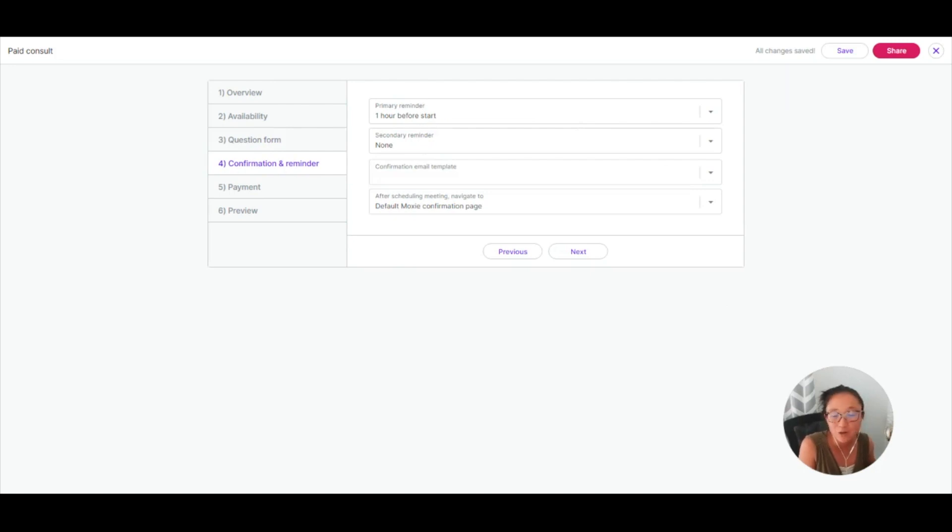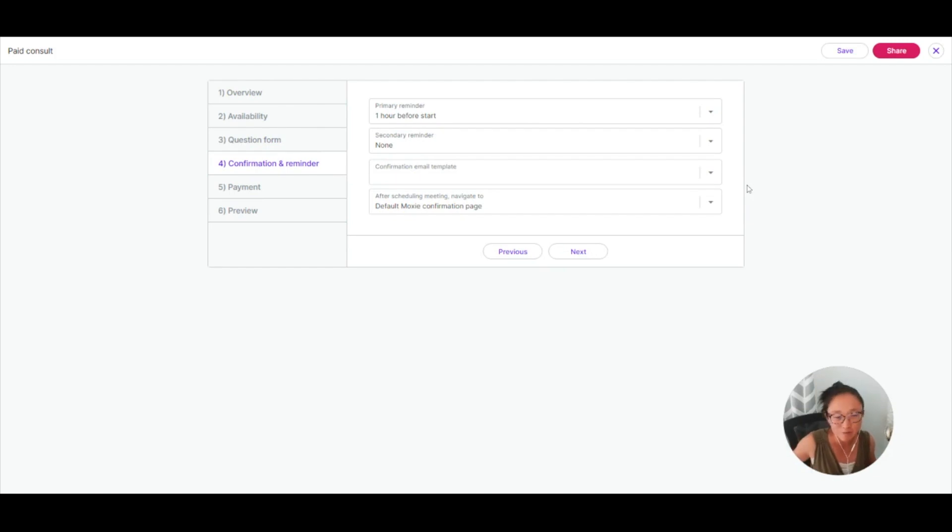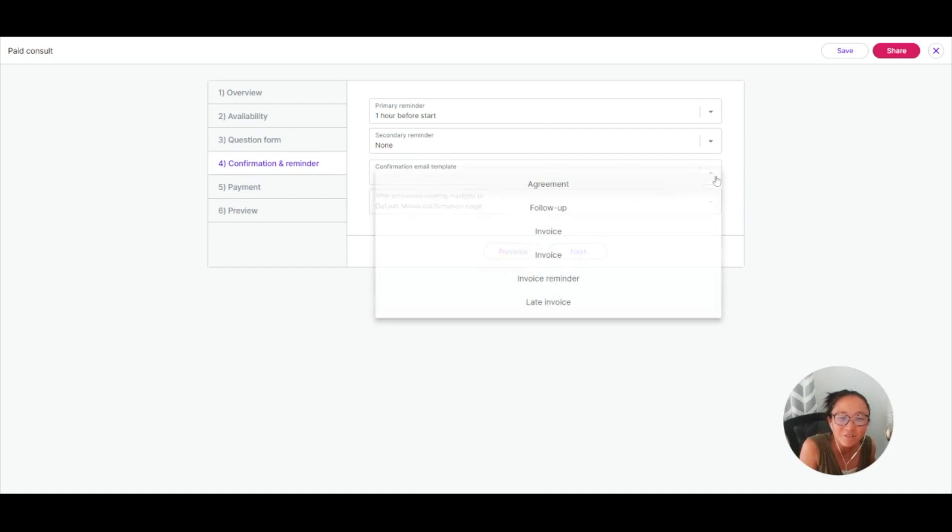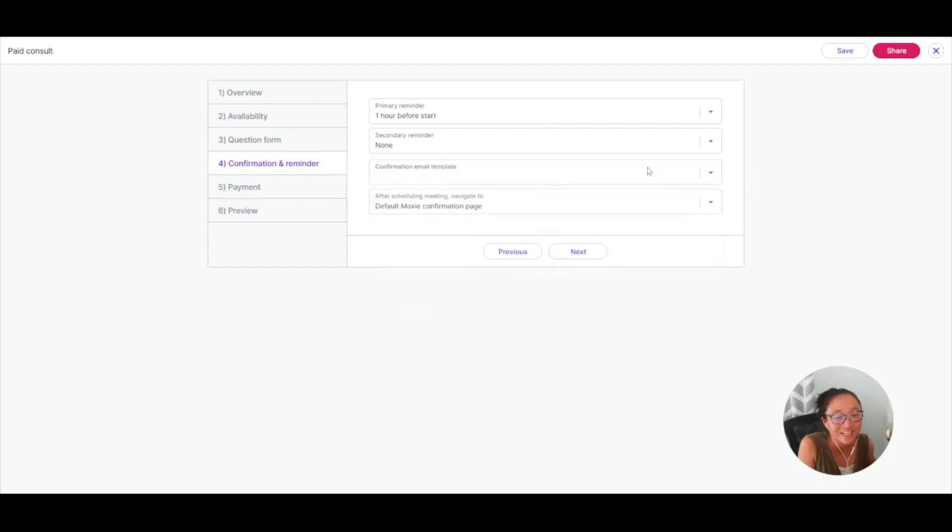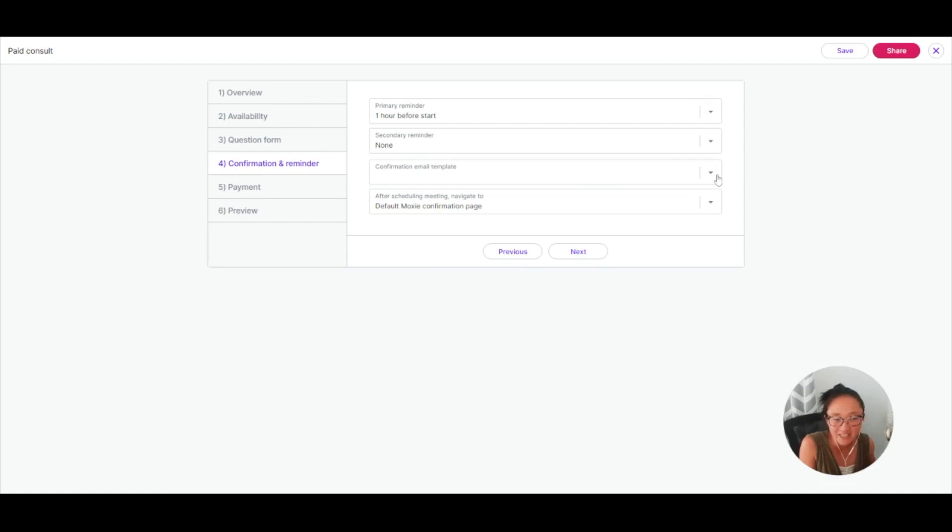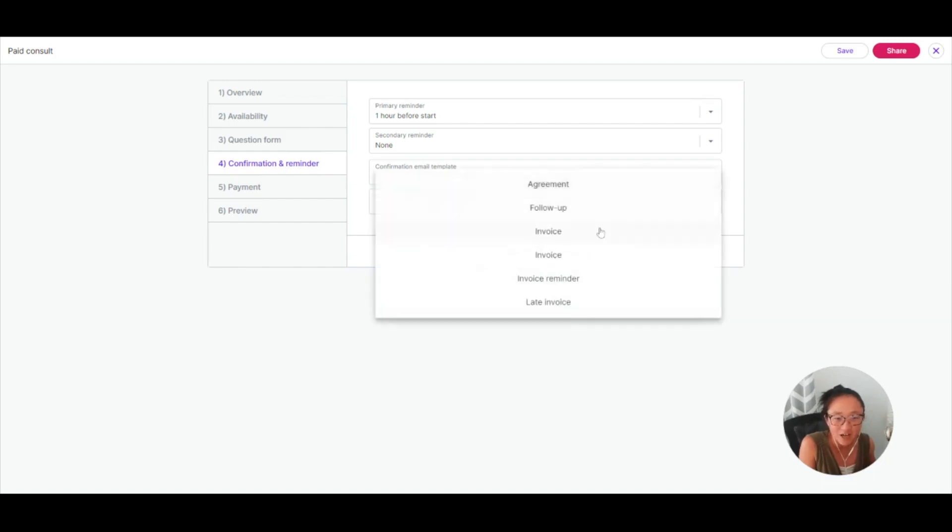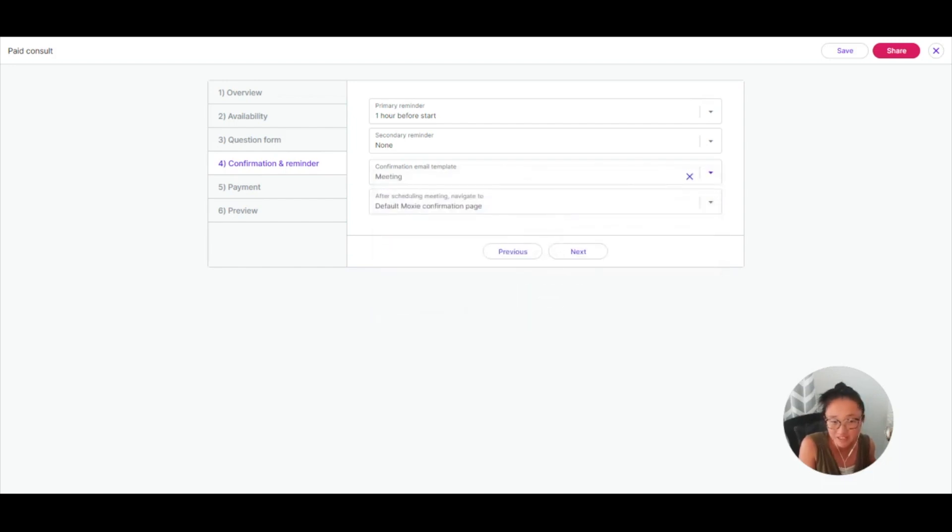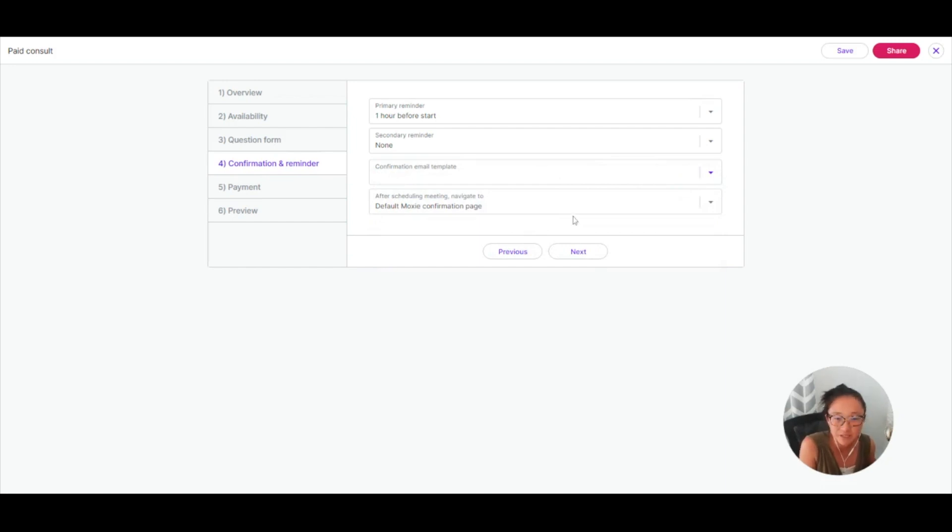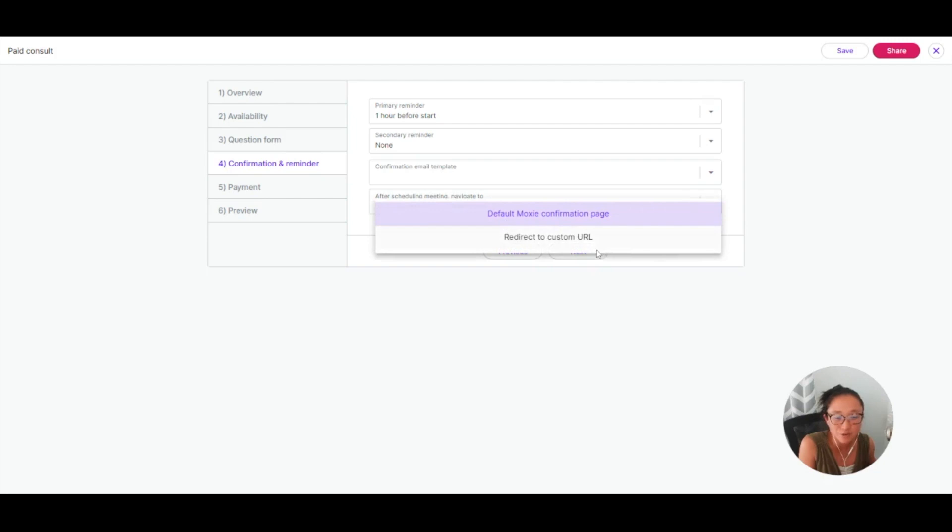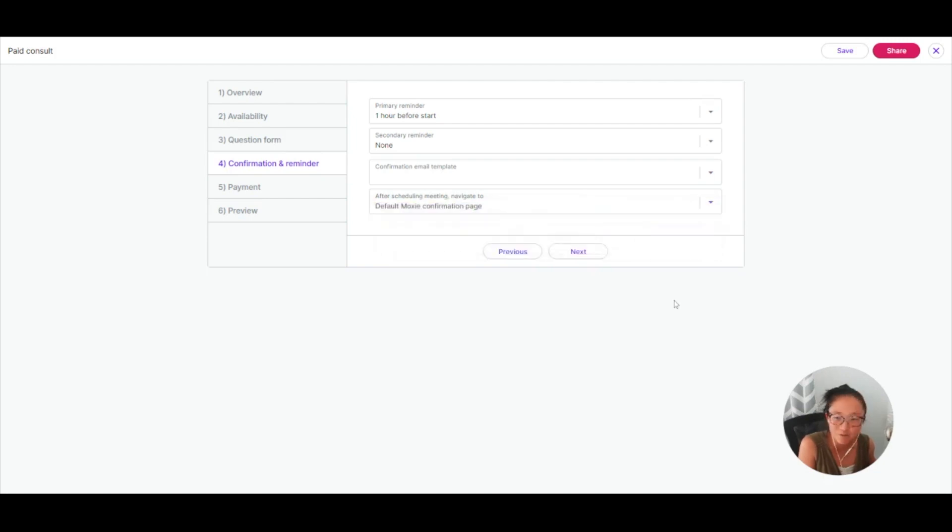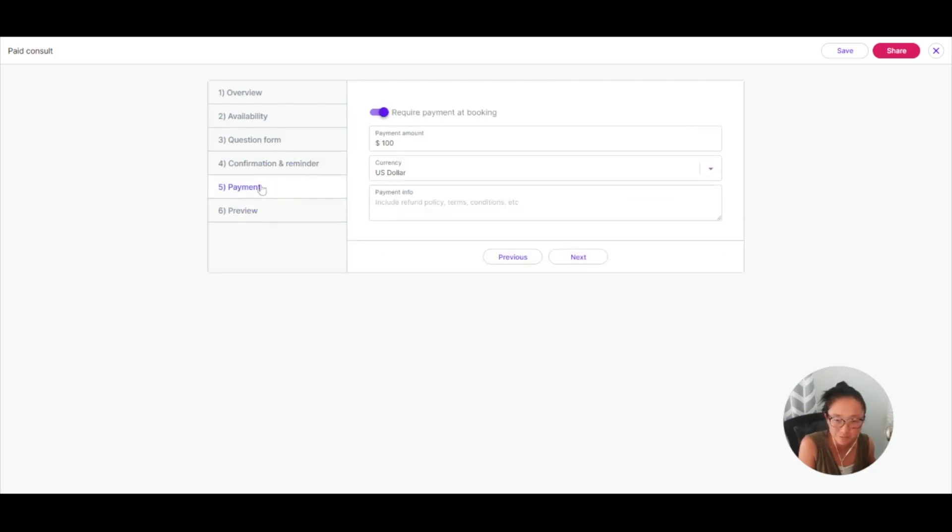Here in your confirmation, you can have a reminder or a secondary reminder. I always need a second reminder because I remember half an hour before and totally forget by the time the meeting has rolled around. Add in a confirmation email template. You'll want to create this template before you create the meeting or come back and add it later, like a thank you so much for this meeting template. And then after scheduling, you can navigate to a custom URL or just to our default confirmation page.